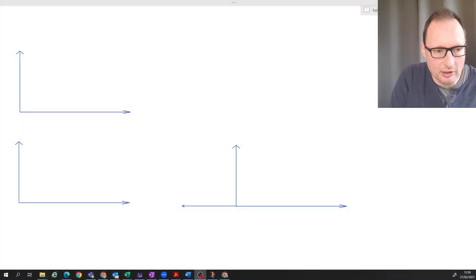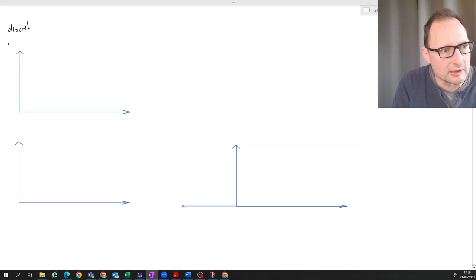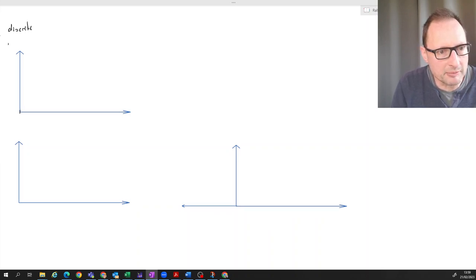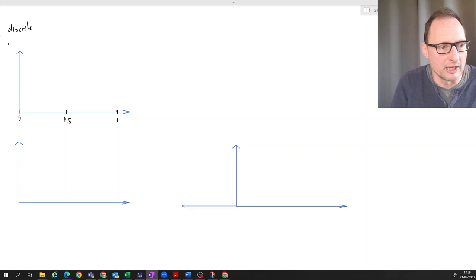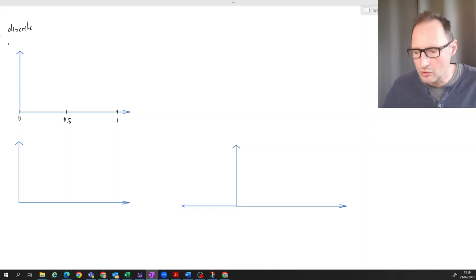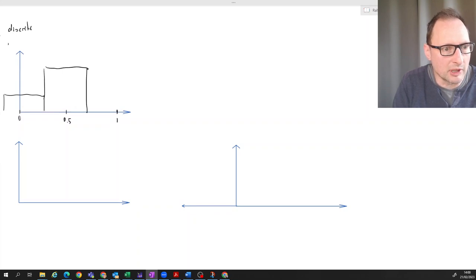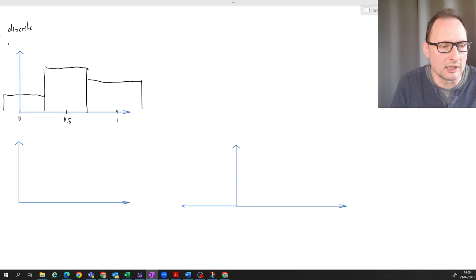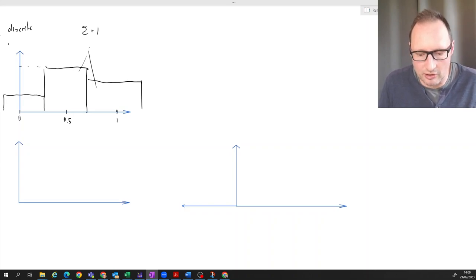Let's look firstly at the case of discrete random variables. Consider a variable defined between zero and one but which can only take three outcomes — perhaps zero, 0.5, and one. We represent this using a probability mass function, where each outcome has some probability. The sum of all these bars must equal one, as part of the definition of a probability distribution.